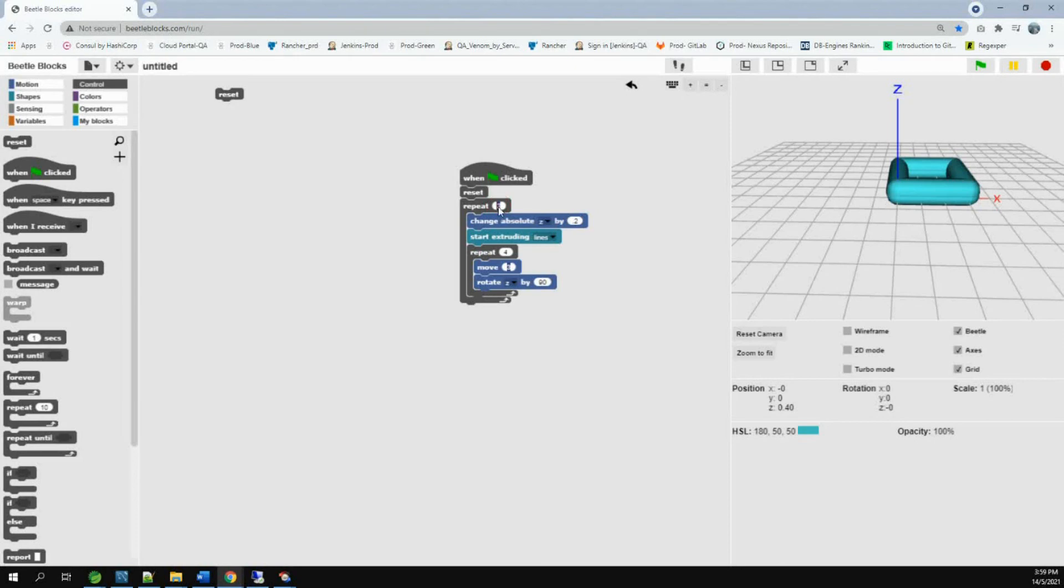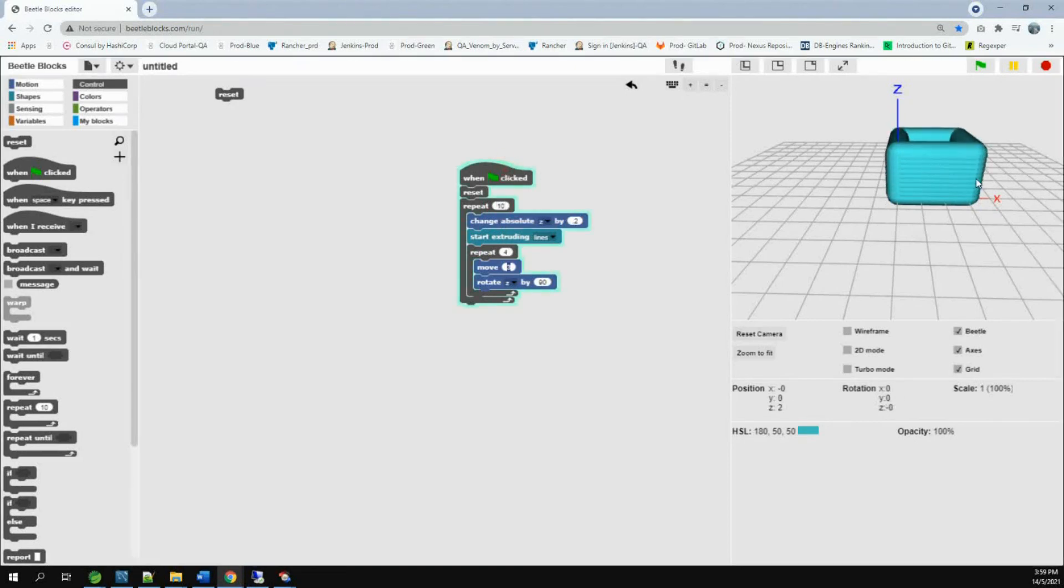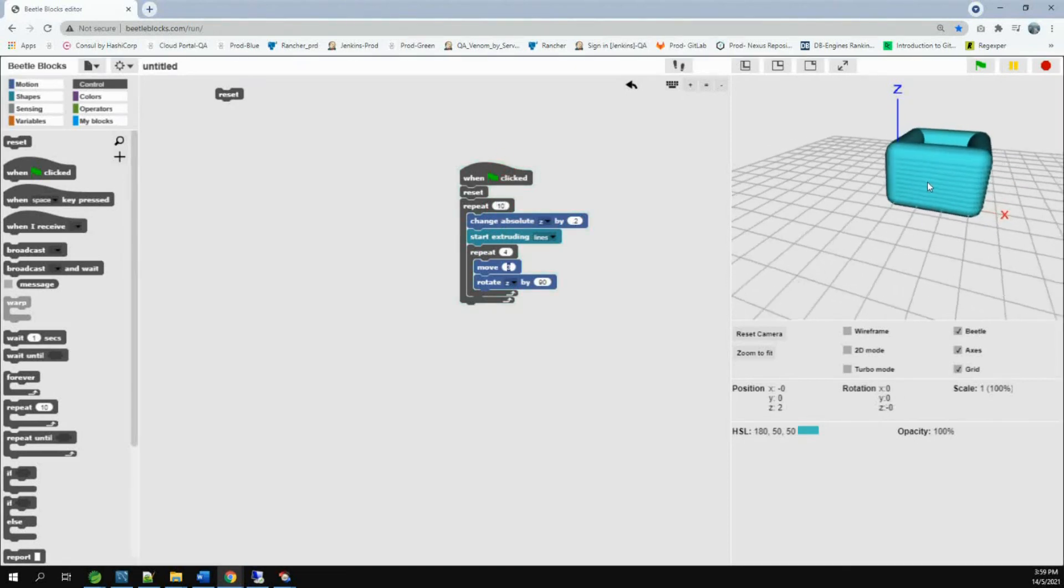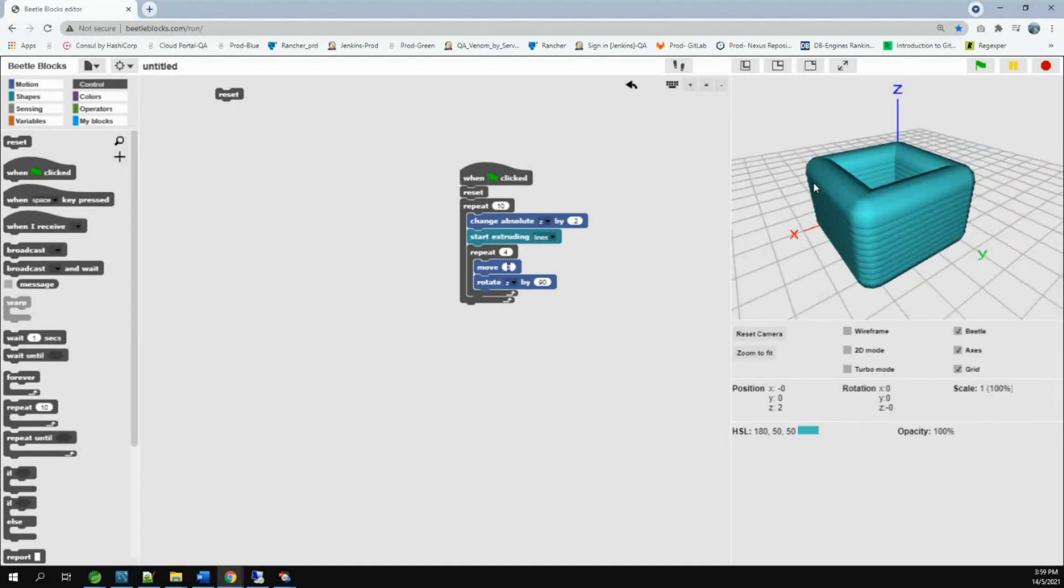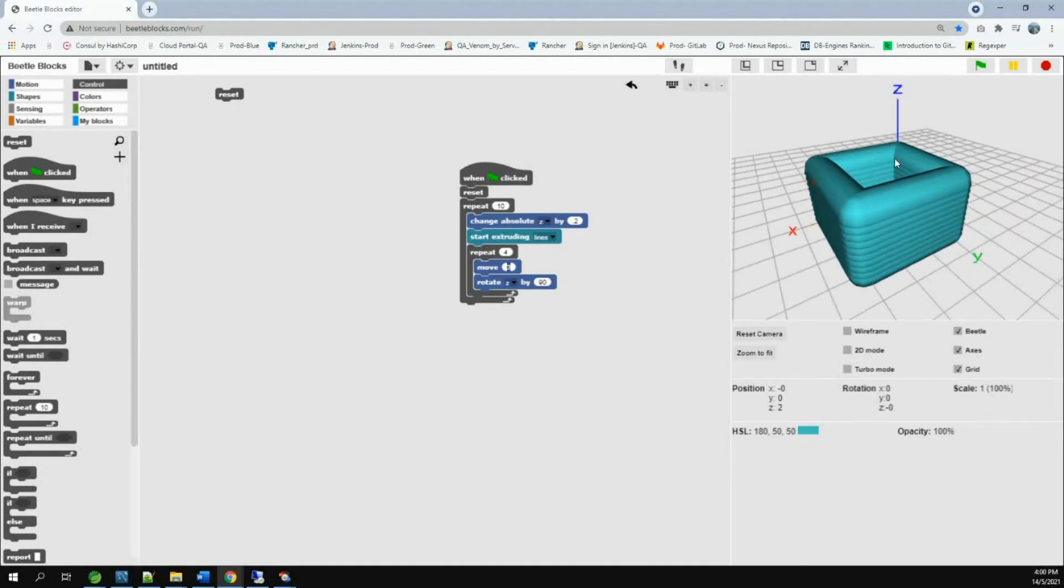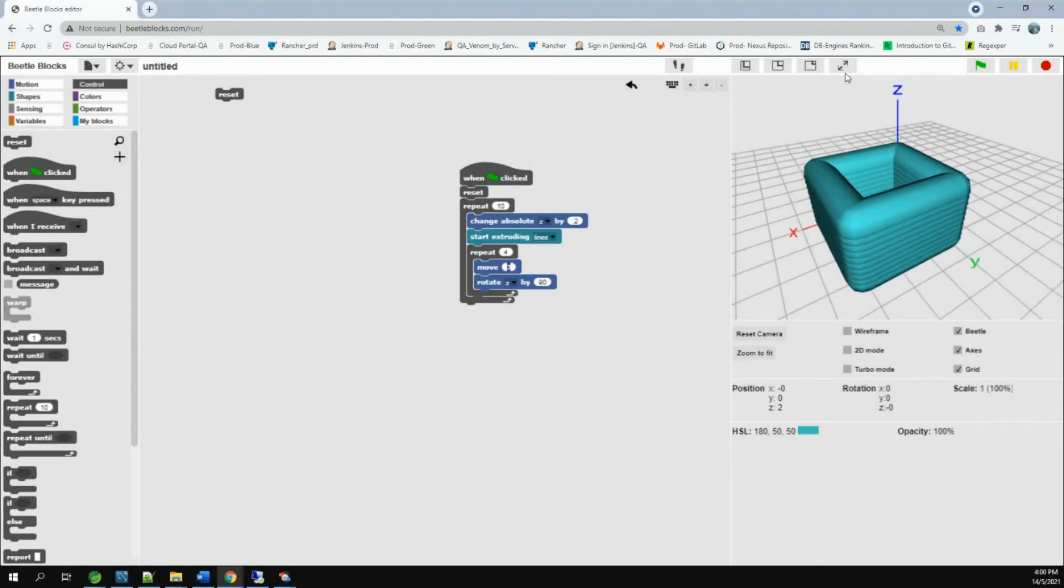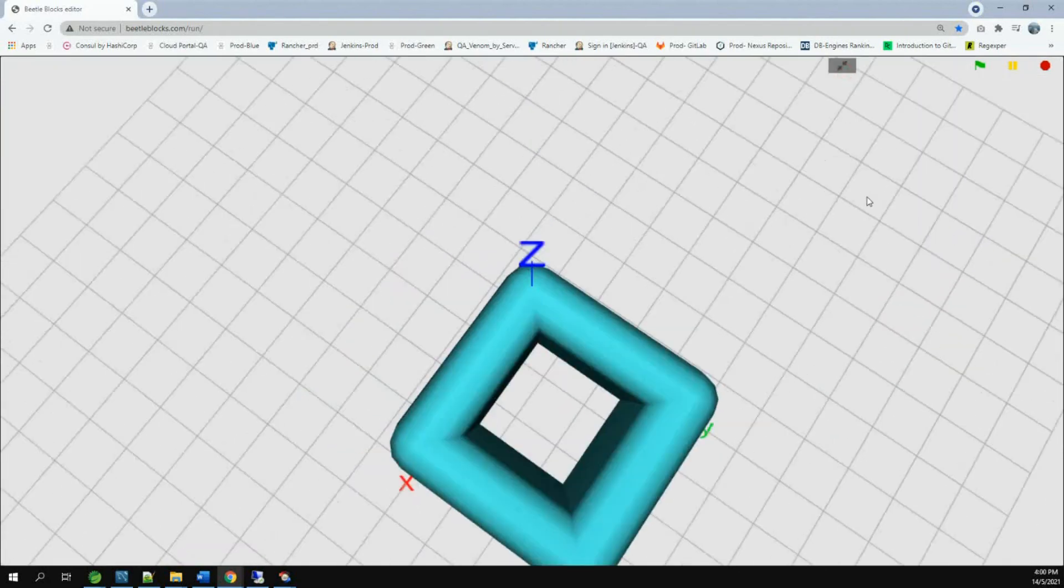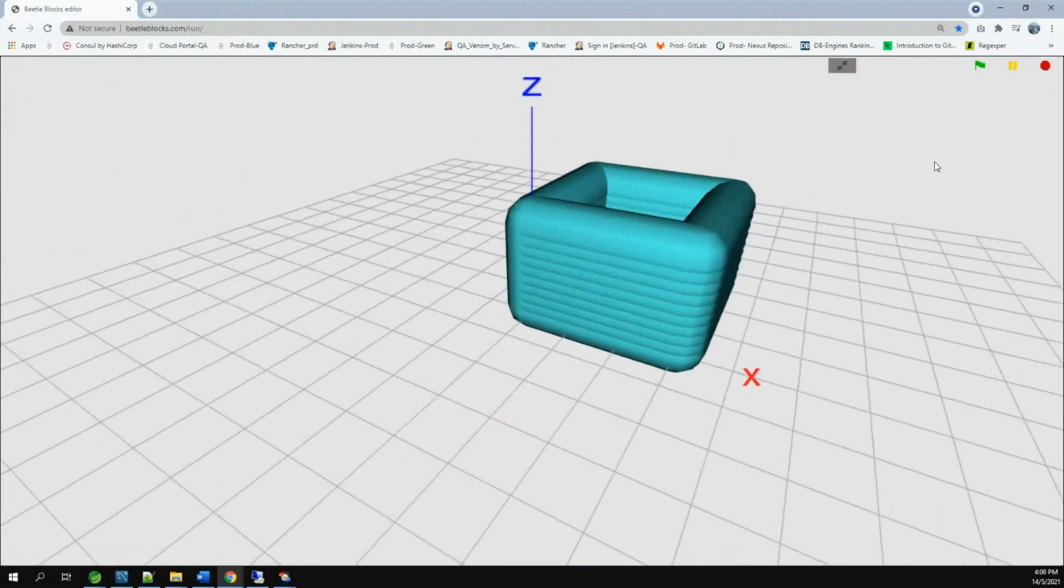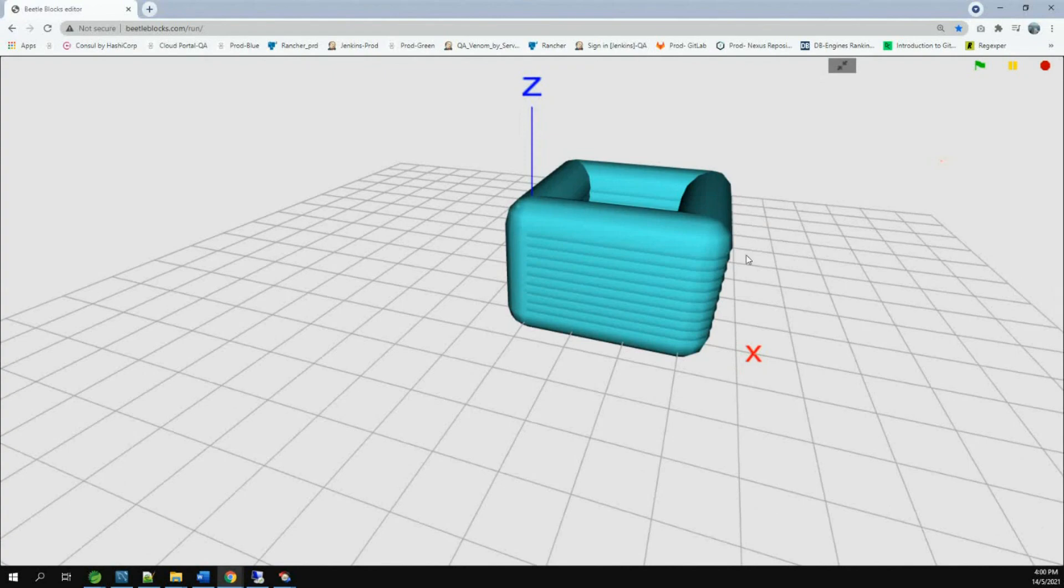Now, we change it to 10. You can see 10. You can see a stack with 10 squares. Looks cool, right?